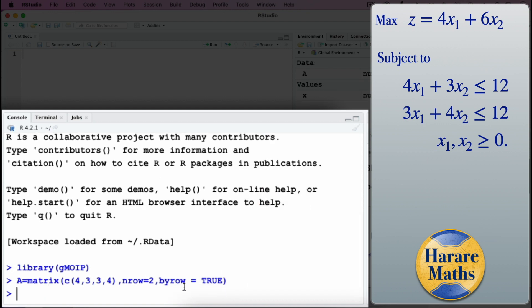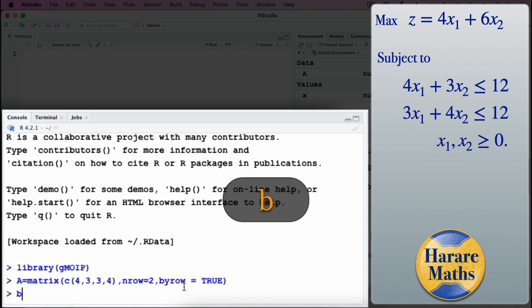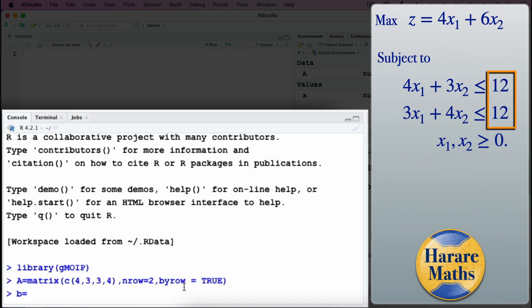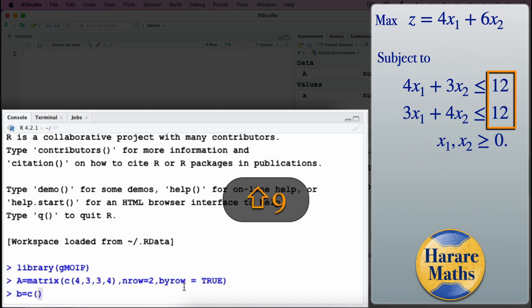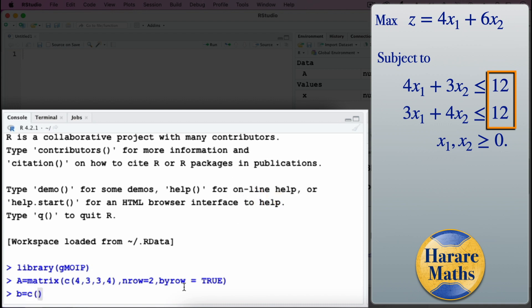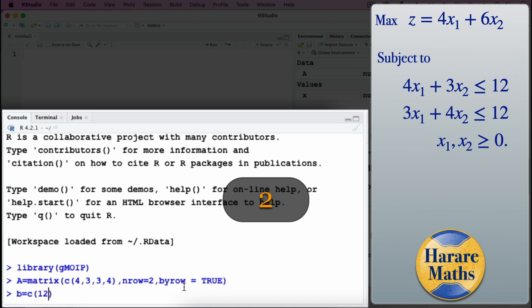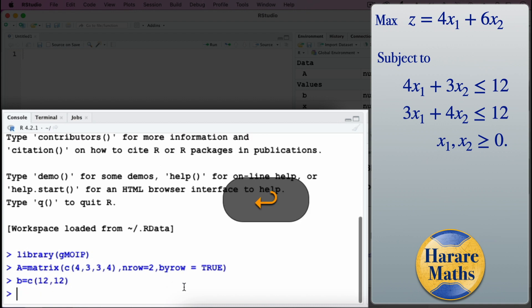Then I go on and enter vector B. Looking at the problem on the right, B is the right-hand side of the constraints. So B is equal to c, and those elements are just 12 and 12. Then I press enter.